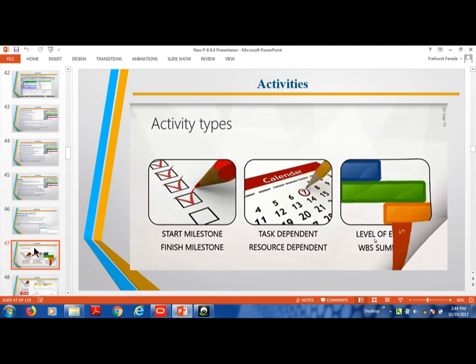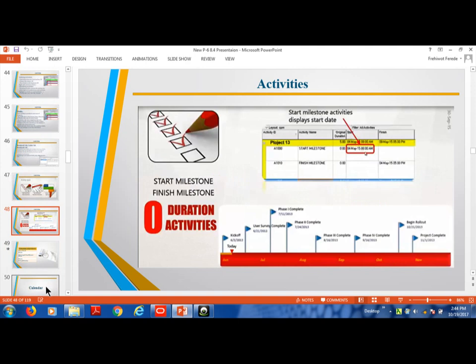The activity type Resource Dependent is also available. Milestone is zero duration — an activity with zero duration. An event is also zero duration. An achieved milestone is zero duration. For example: Phase One Complete, Phase Two Complete. Milestone is used to mark key project checkpoints with zero duration.